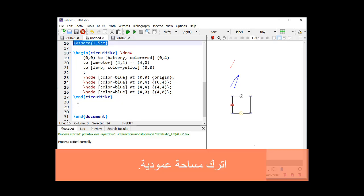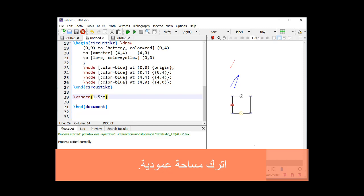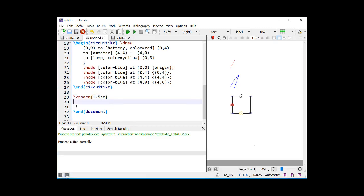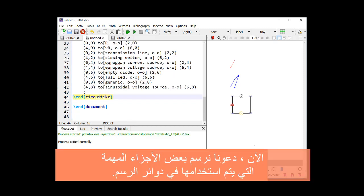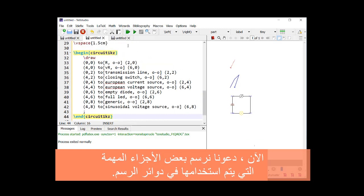Leave a vertical space. Now, let us draw some important parts that are used in drawing circuits.